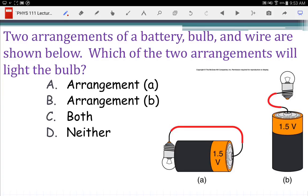Okay, assuming the computer wakes up — now you can go ahead and answer. Two arrangements of a battery, bulb, and wire are shown below. Which of the two arrangements will light the bulb? A, B, neither, or both?